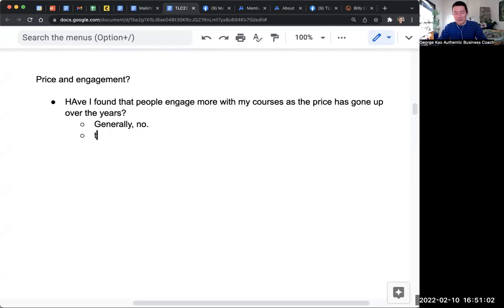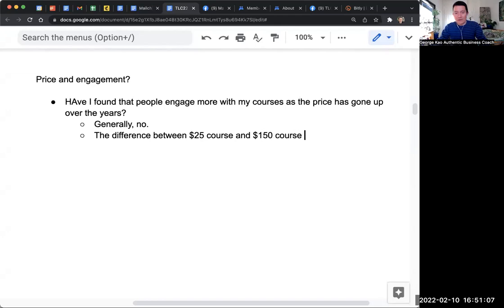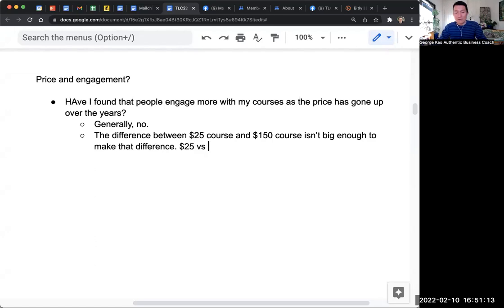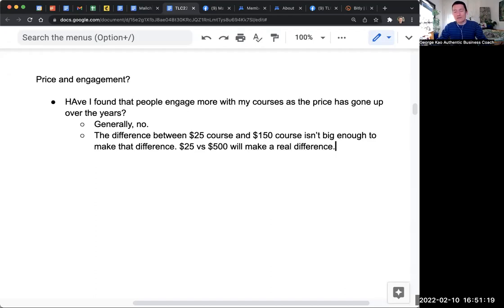Because the difference between a $25 course and a $150 course isn't big enough to make that difference. But $25 versus $500 will make a real difference.